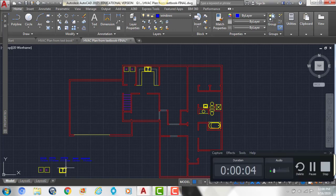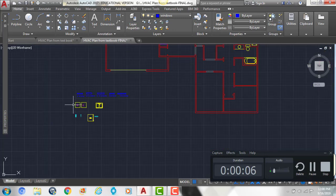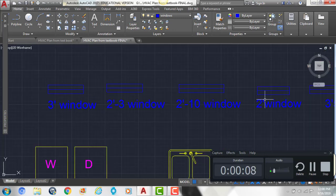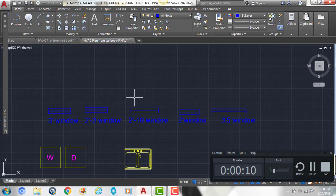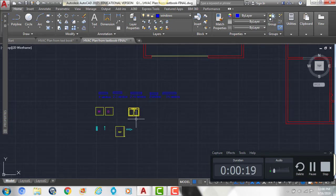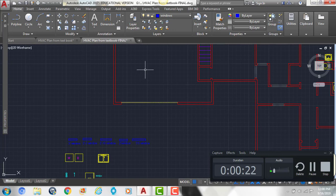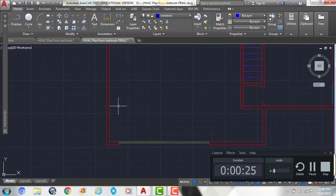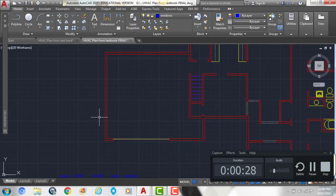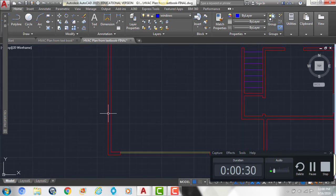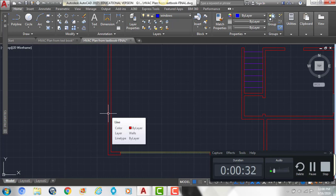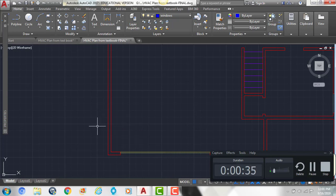The next thing we're going to do is add in our windows. You can see in your file that we have a few different sized windows in this drawing, and it should have all of the measurements for where to put them on your handout. I'm going to go through step-by-step which window is in each room. What I like to do when placing a window is draw a line to the midpoint of the window, and then place the window based on the midpoint.